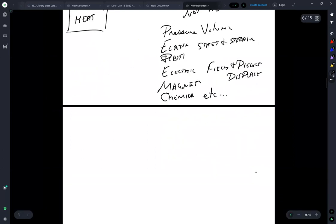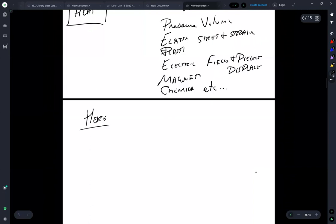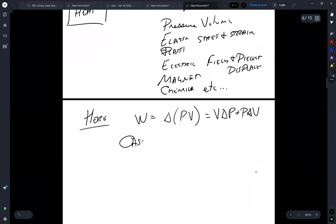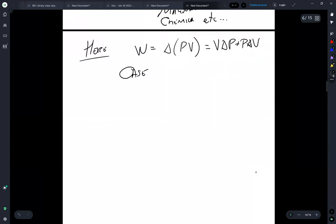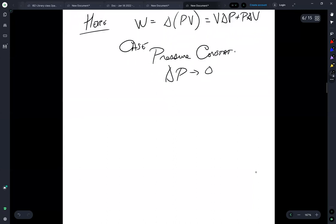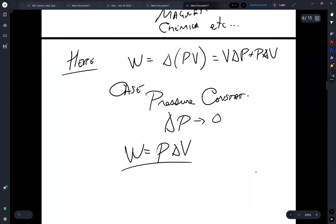So now that we have this, we can work with this. And in our case, right, we're starting with pressure volume. Right, so work is delta PV is equal to V delta P plus P delta V. And oftentimes textbooks will set one of these constant, which means that delta P goes to zero. So you'll wind up with W is equal to P delta V.